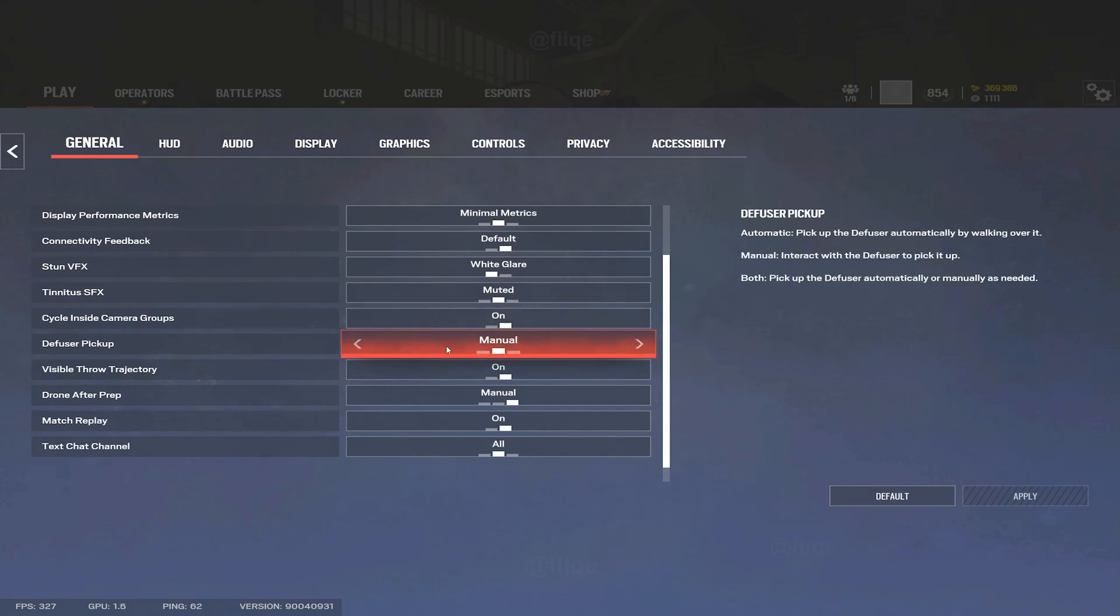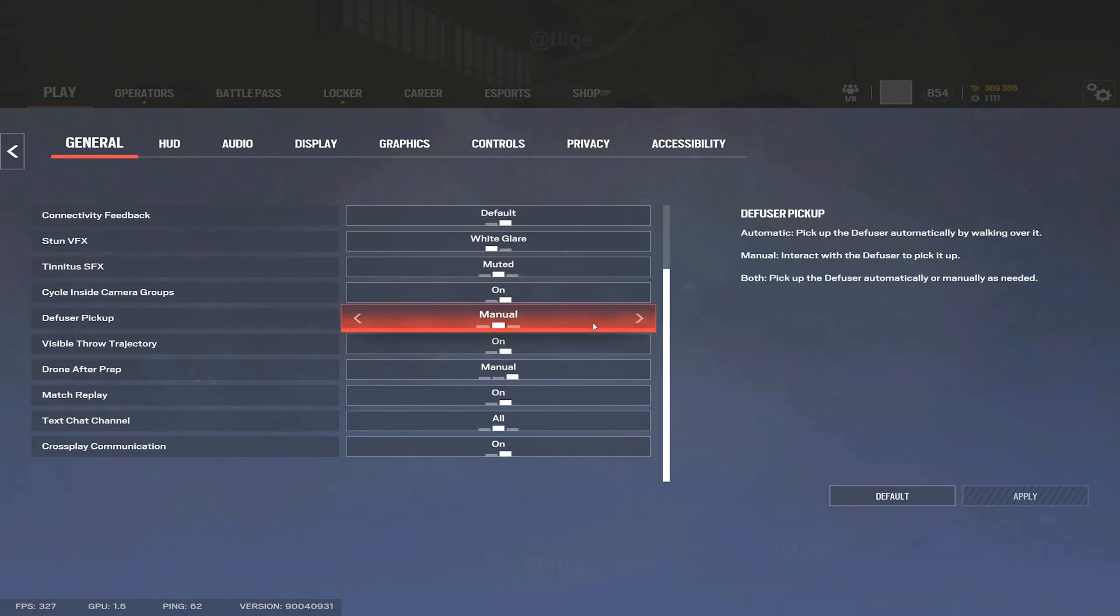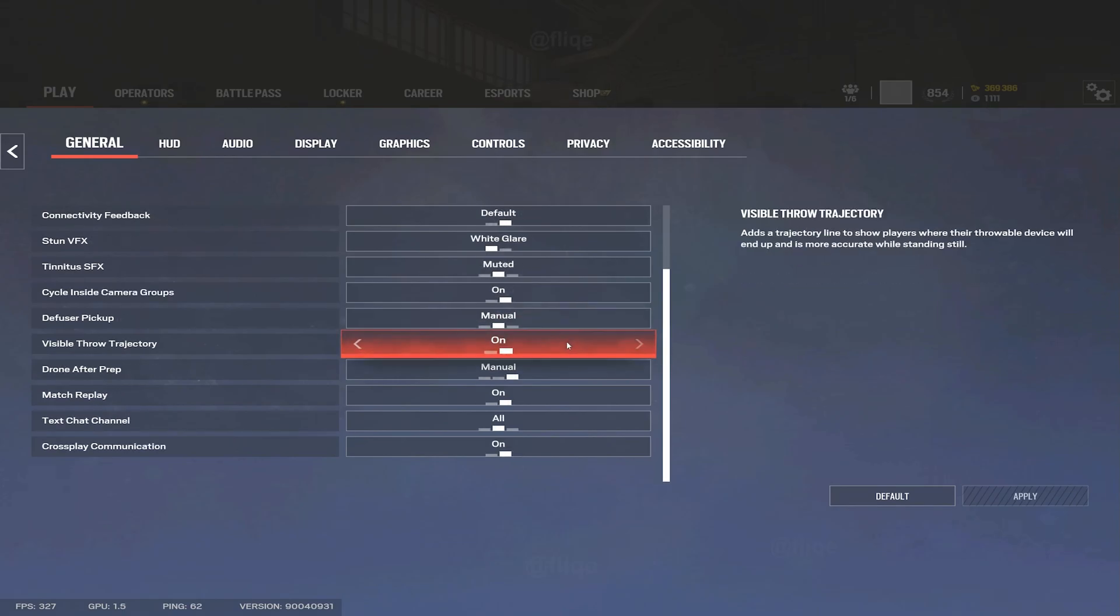This is just preference. Diffuser pickup I would recommend manual, just so you know when you pick up the diffuser - you know for effect you dropped it or picked it up. The visible throw line I would recommend on, just so you know where your C4, impact grenade, or flashbang is going towards.